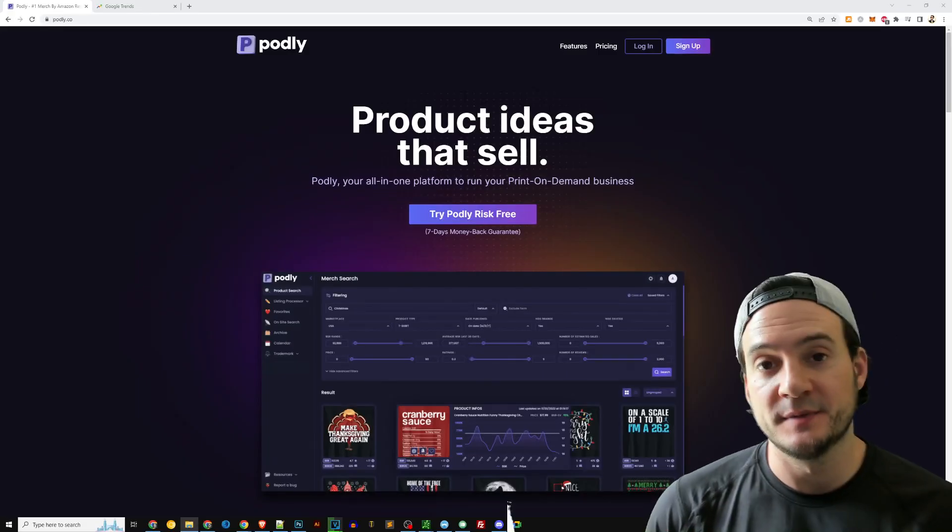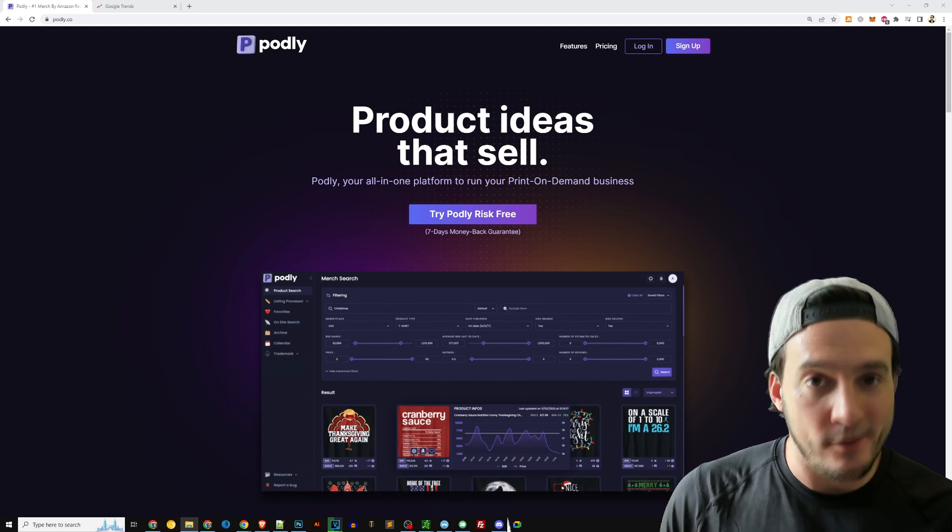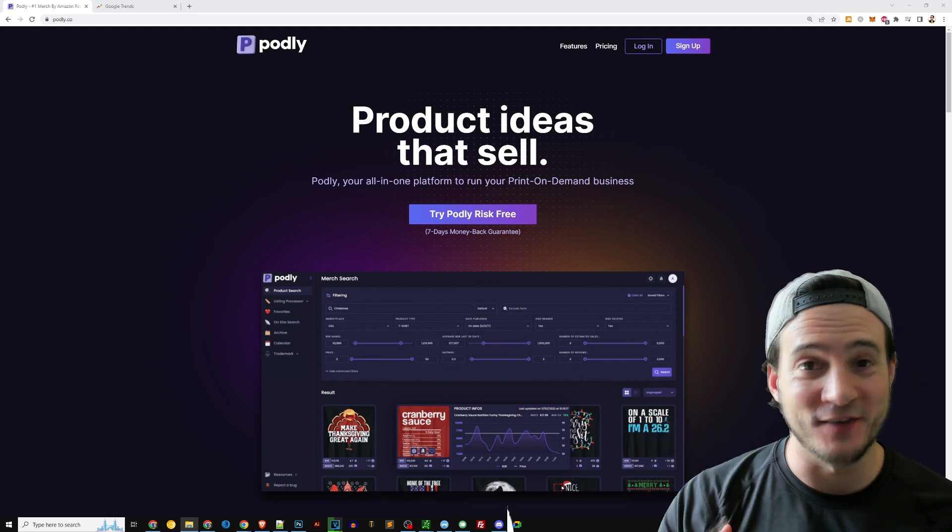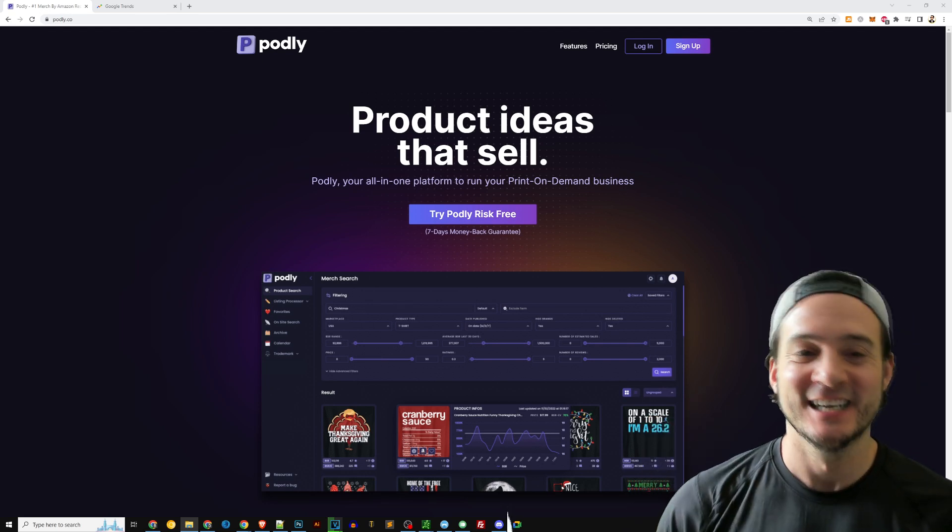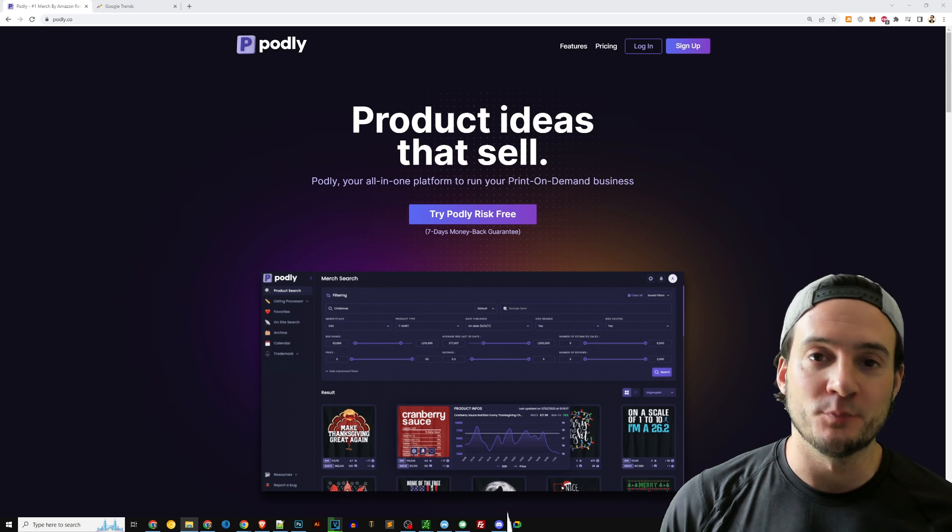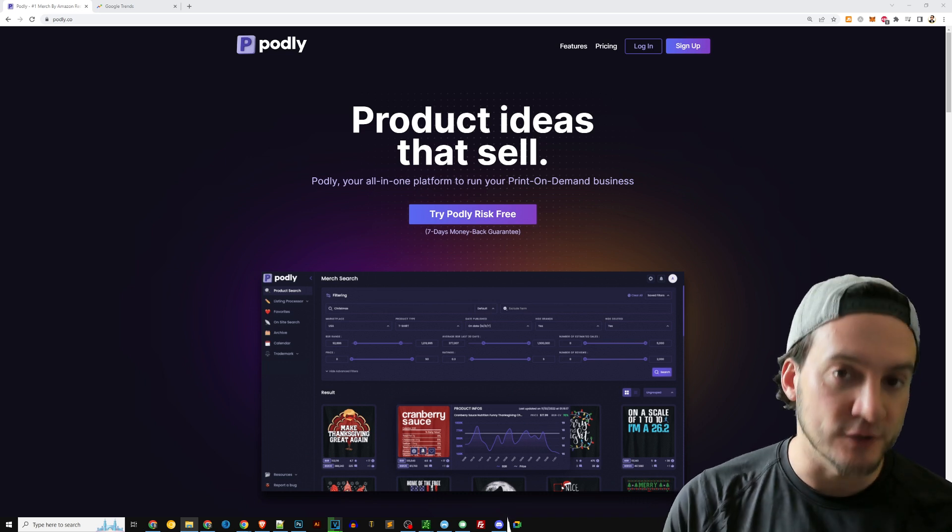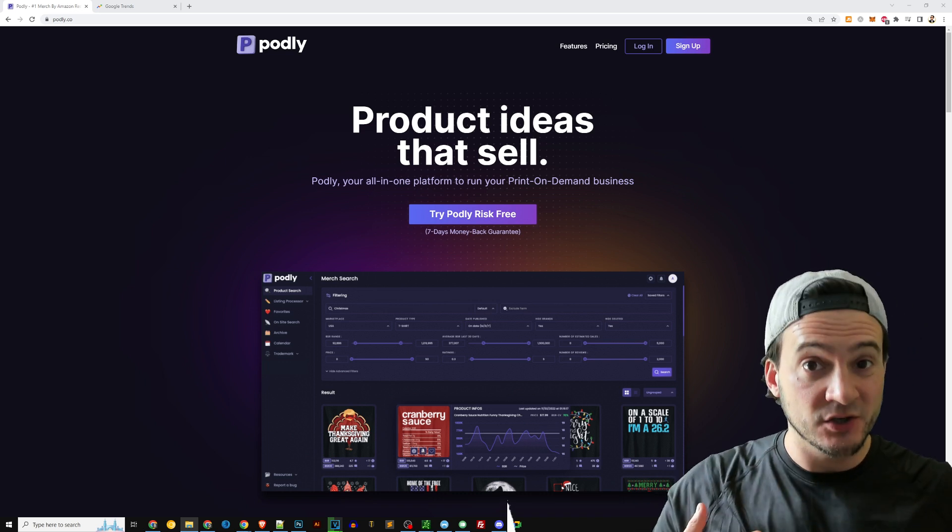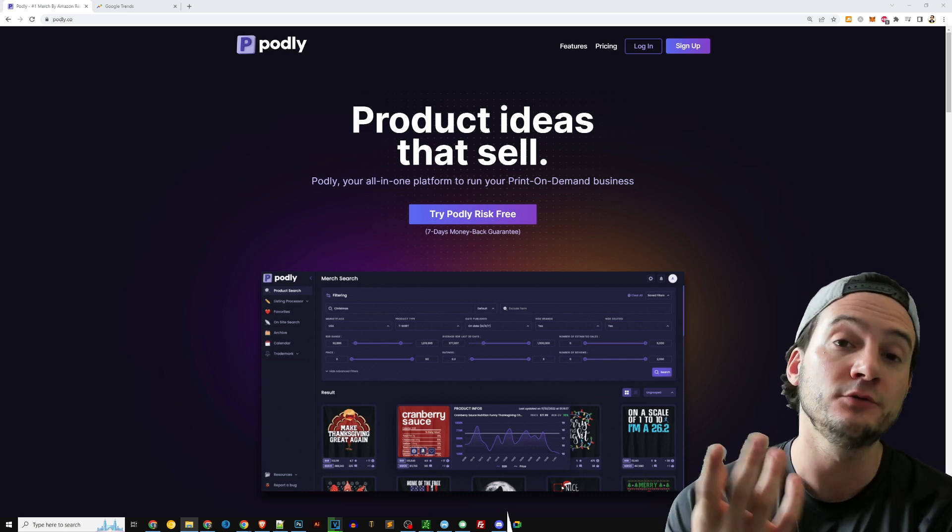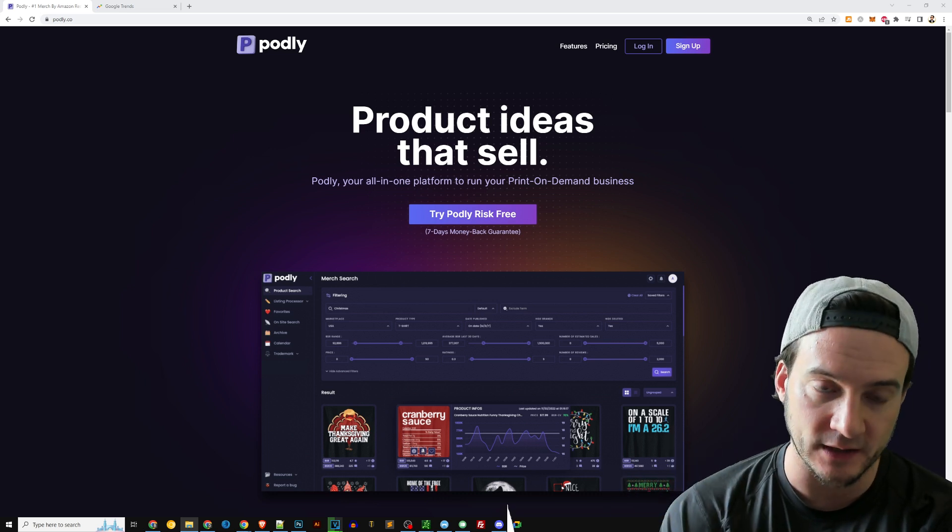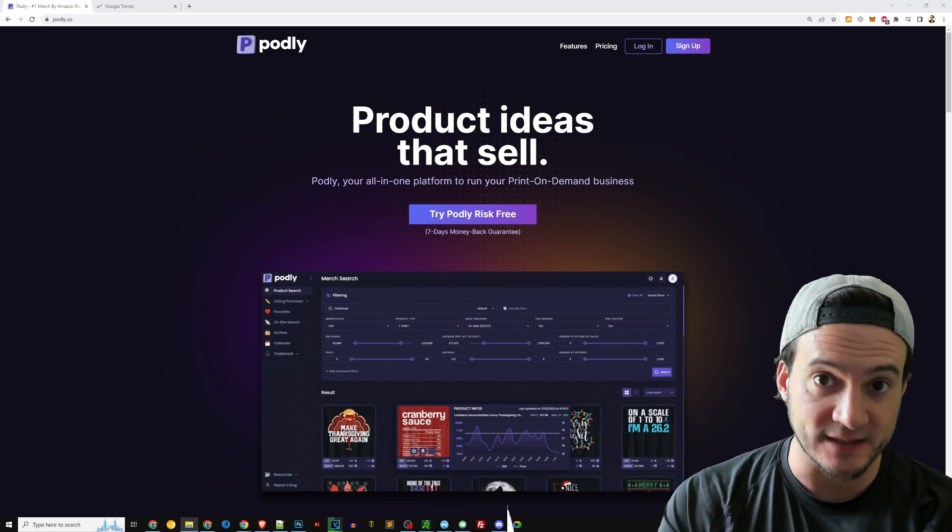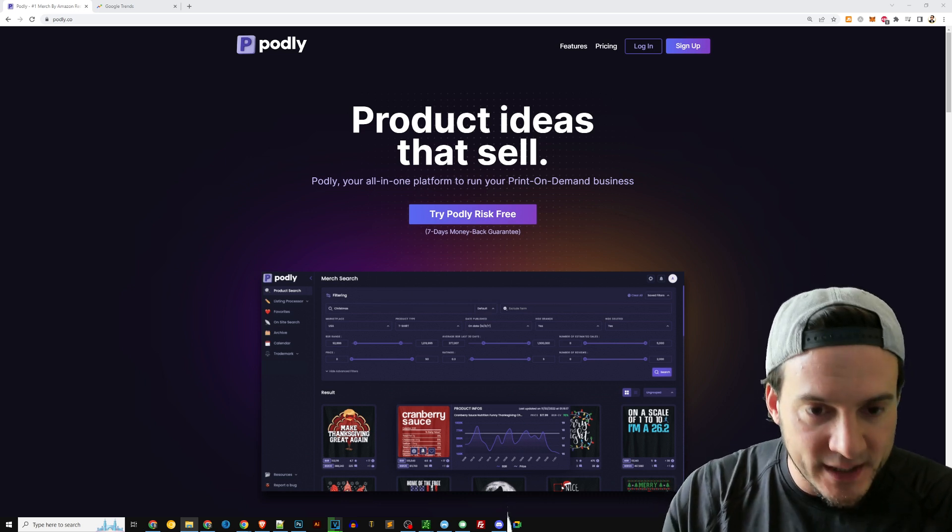So this is an unscripted video. I'm going to show you exactly how I would do this, whether I'm on camera or off camera. The first thing I'm going to do is I'm going to go to Podly, which is a niche research tool that makes my life a lot easier. I don't know if you guys have noticed, but if you try to use Amazon directly from the seller perspective to just kind of data mine a little bit and look for niche validation,